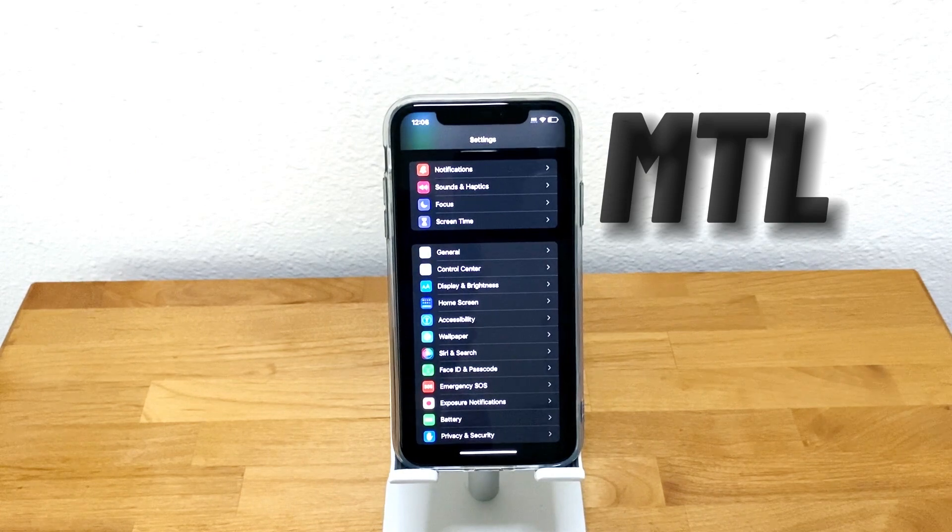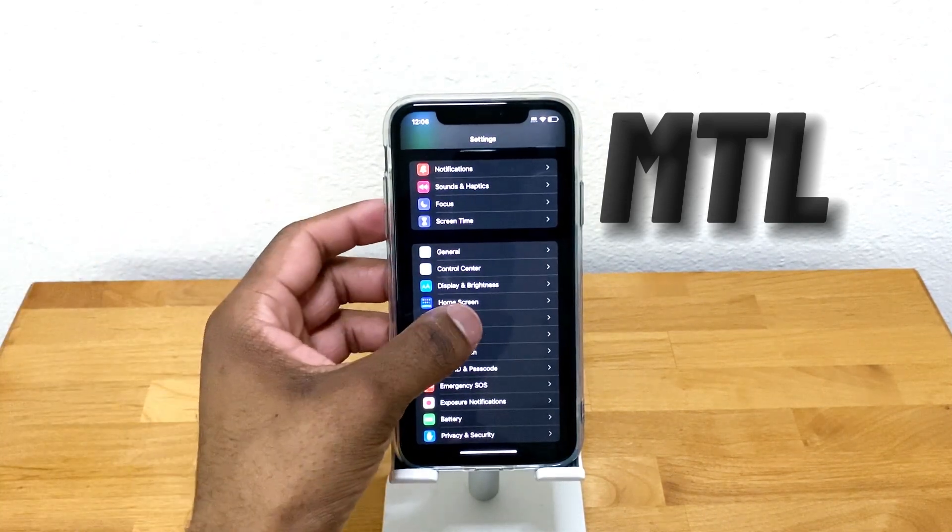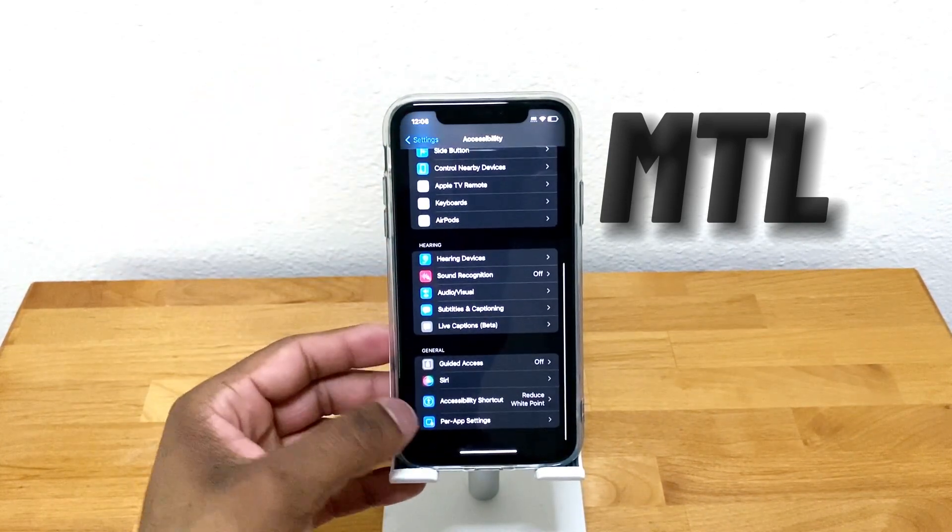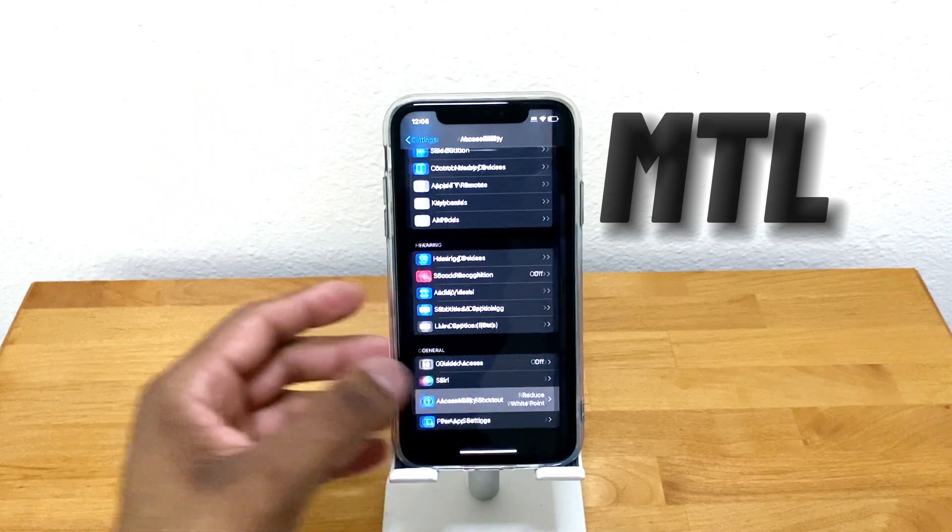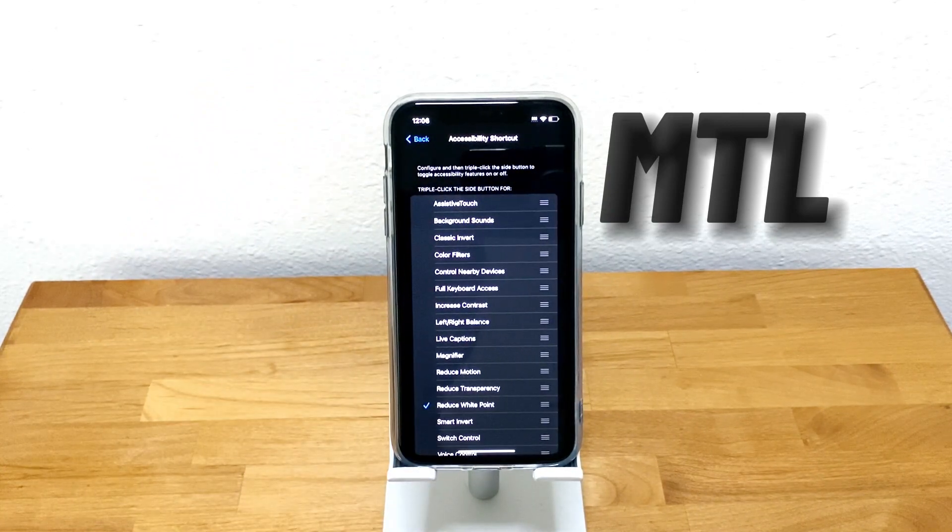And to be able to turn that feature on with a triple click, go to Accessibility, scroll down to Accessibility Shortcut, and then turn on Reduce White Point.